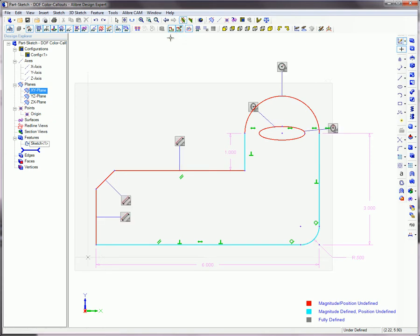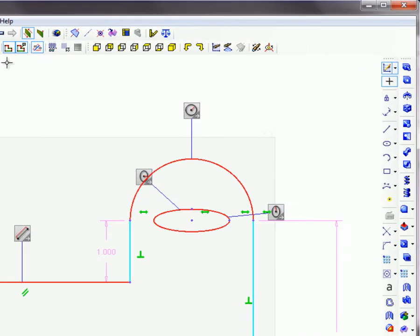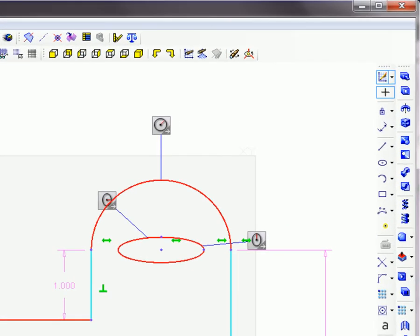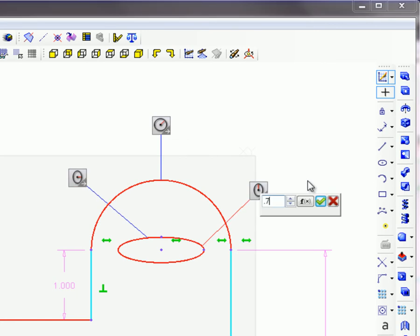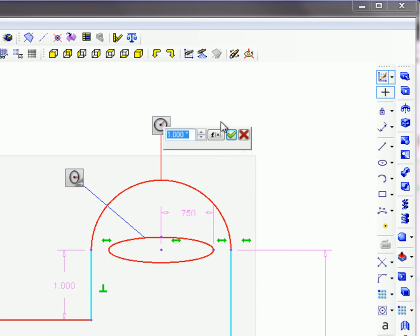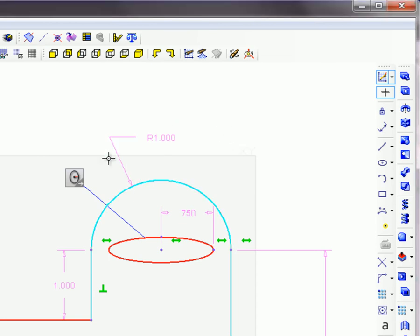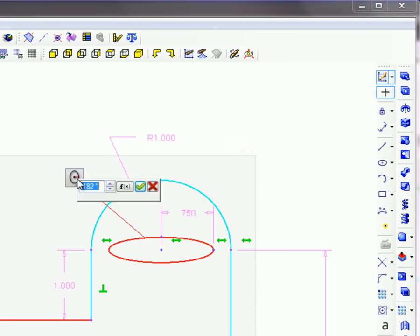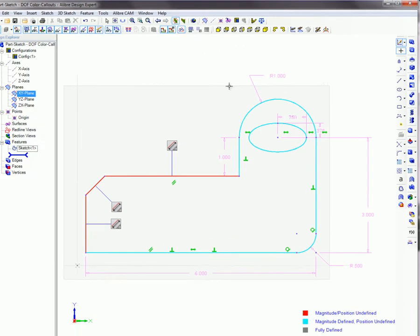Call-outs, called Omniboxes, will now be attached to under-defined sketch figures. Click in an Omnibox to activate the standard dimension control box. Enter the appropriate value for the dimension. Click on the button with the green check mark or press Enter on the keyboard to commit the dimension. Continue creating dimensions in this way as needed.